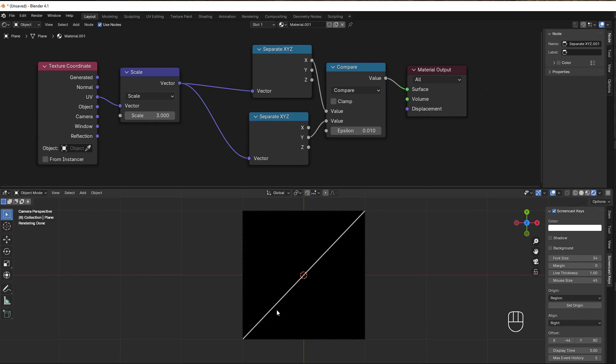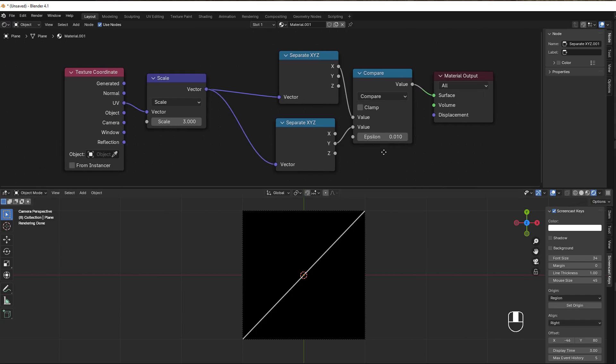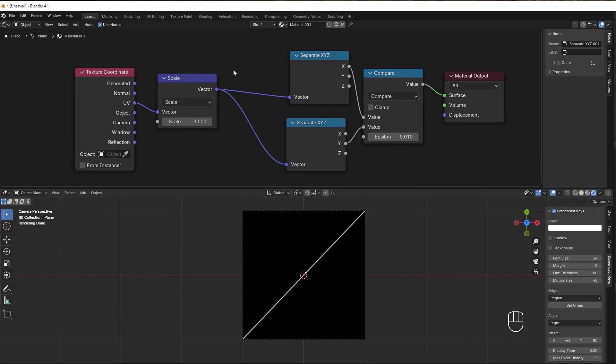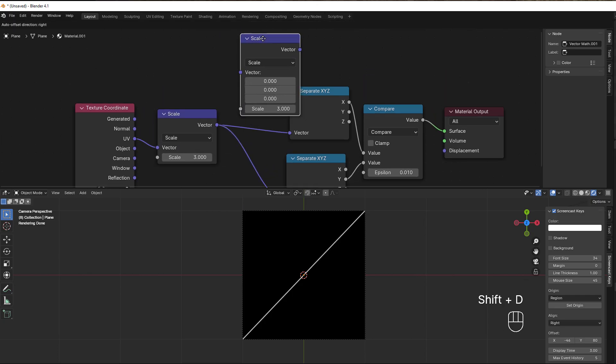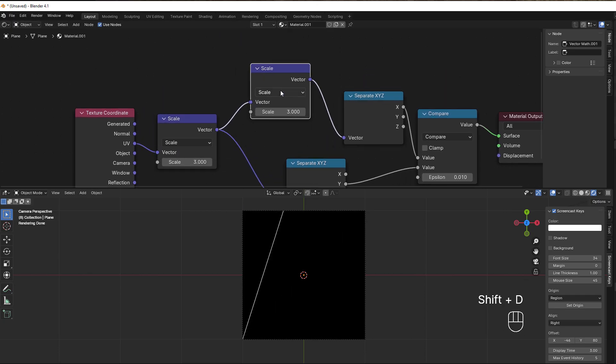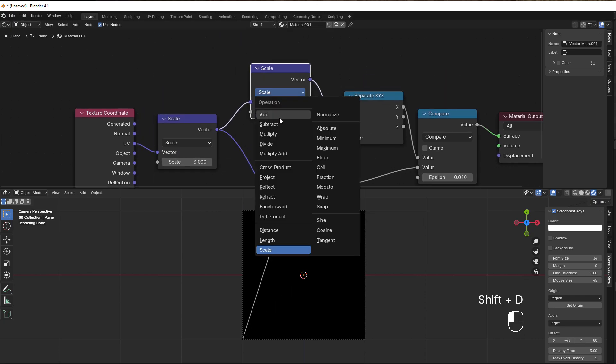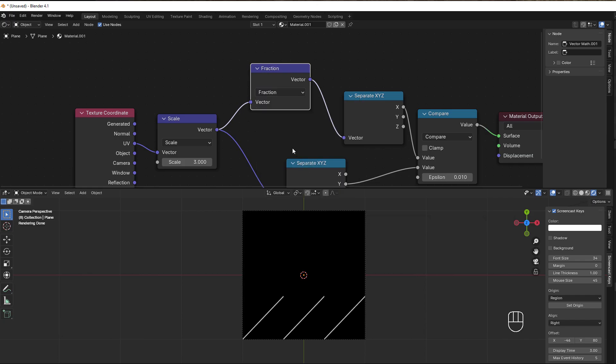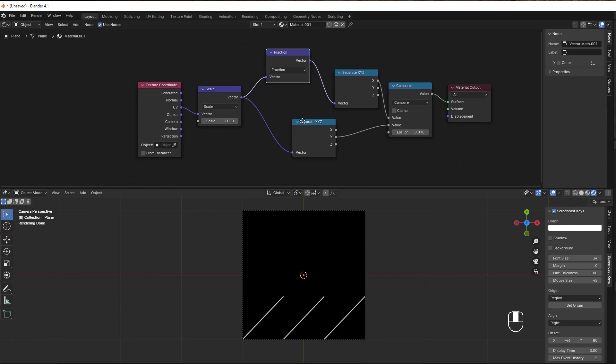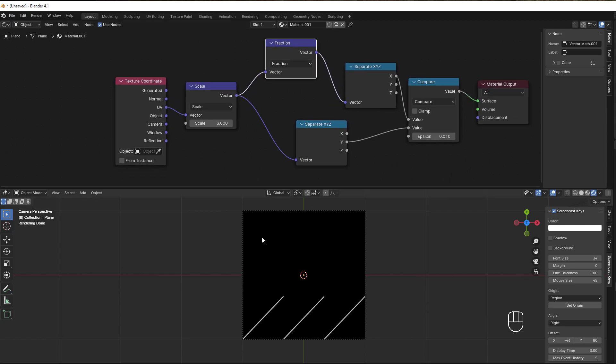Normally we would like to break it down into smaller parts using fraction or something like that. So if I add a fraction here, I can duplicate this one, Shift+D, put it here, and change it into fraction.